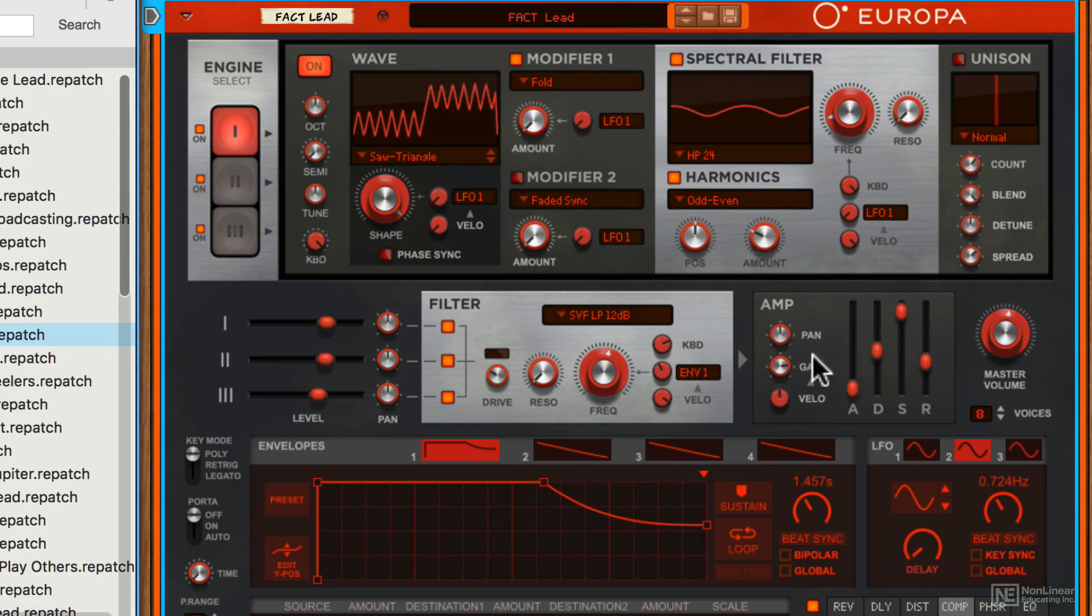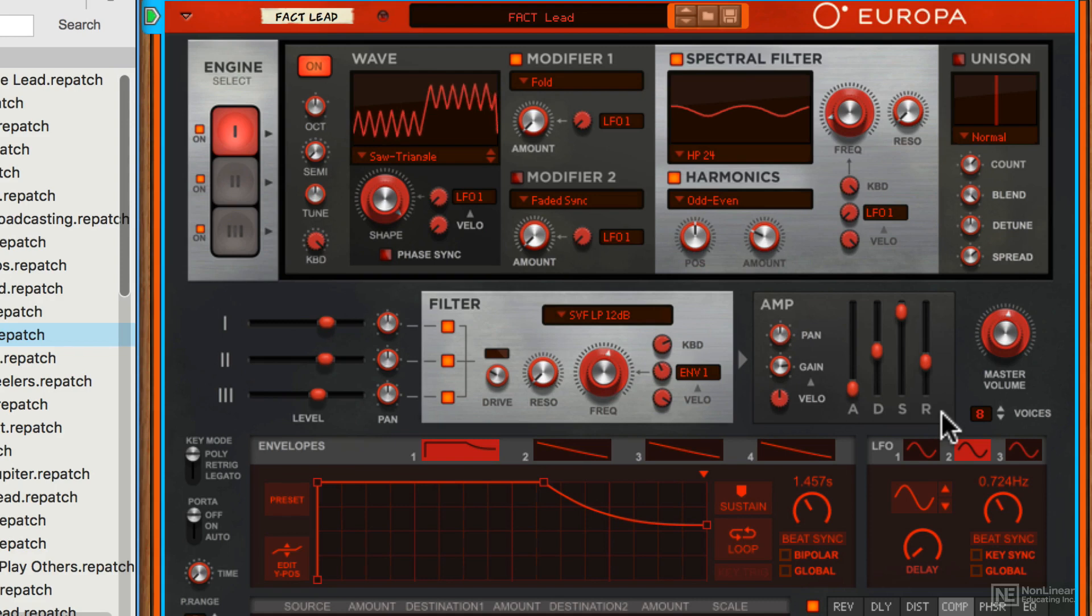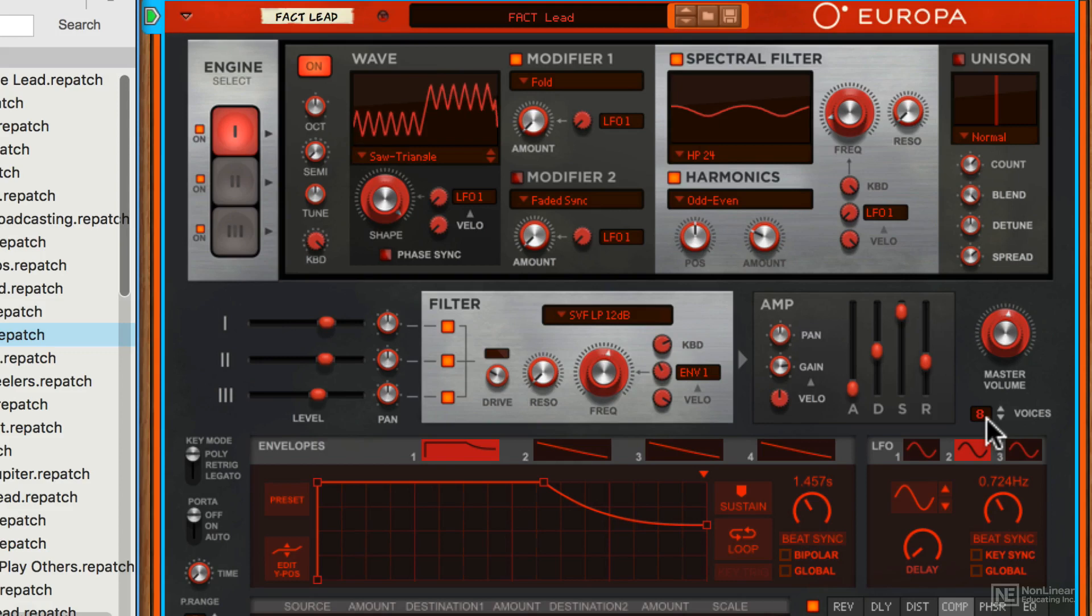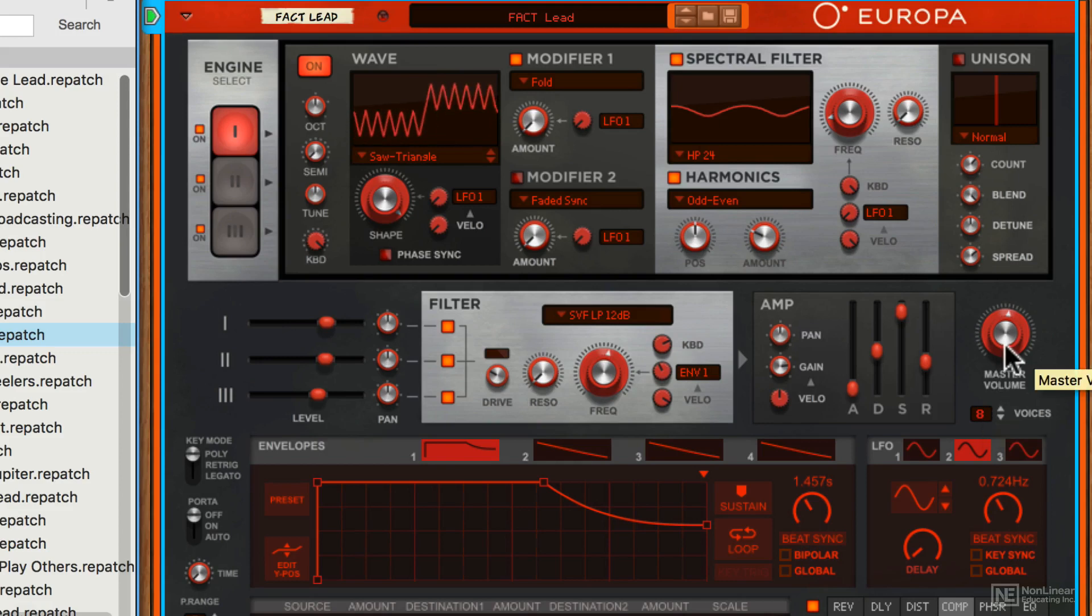There's an amp section for controlling attack, decay, sustain, and release. There's a voice chooser so you can choose how many voices your synth patch is using, as well as a master volume control here.